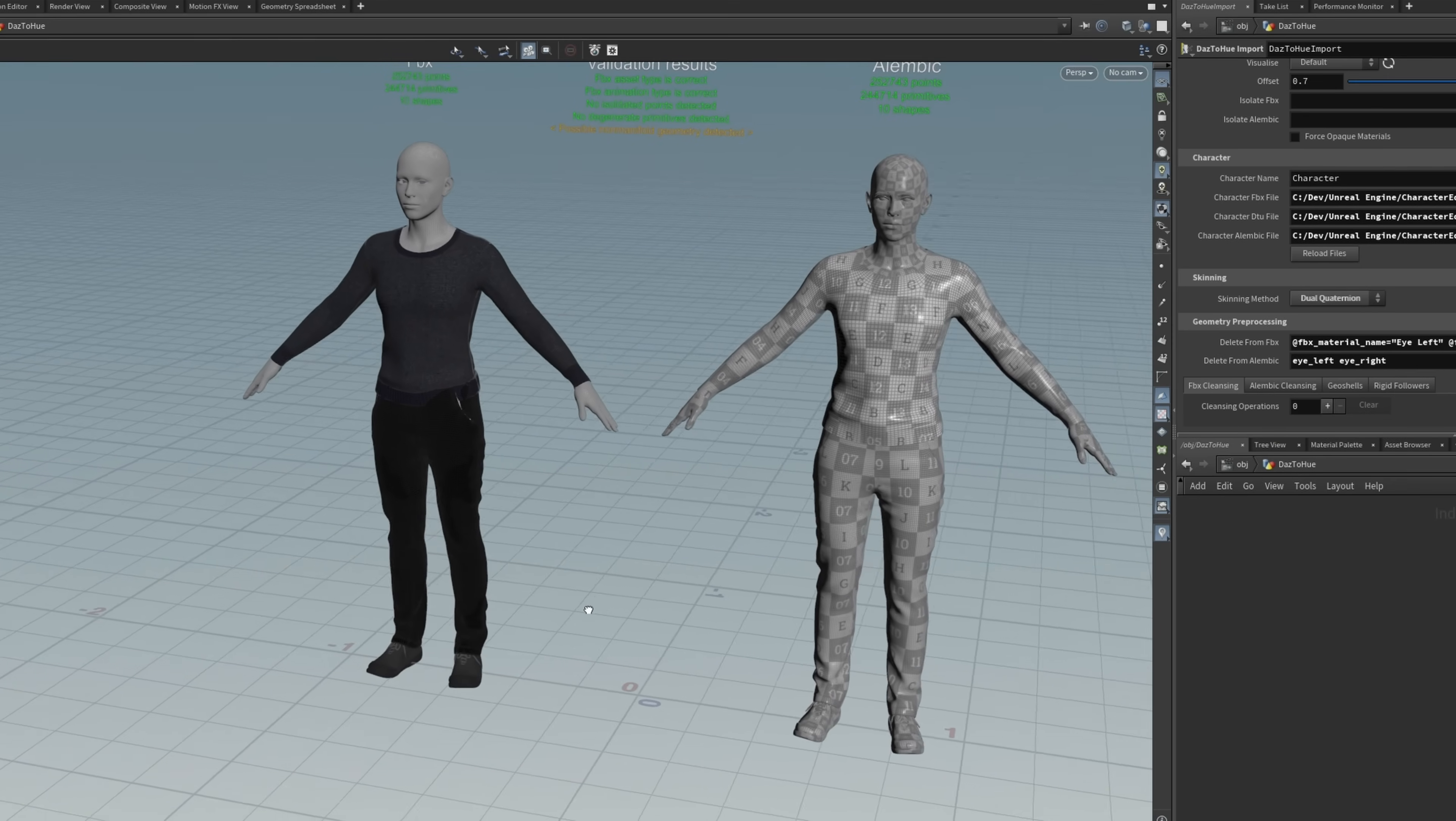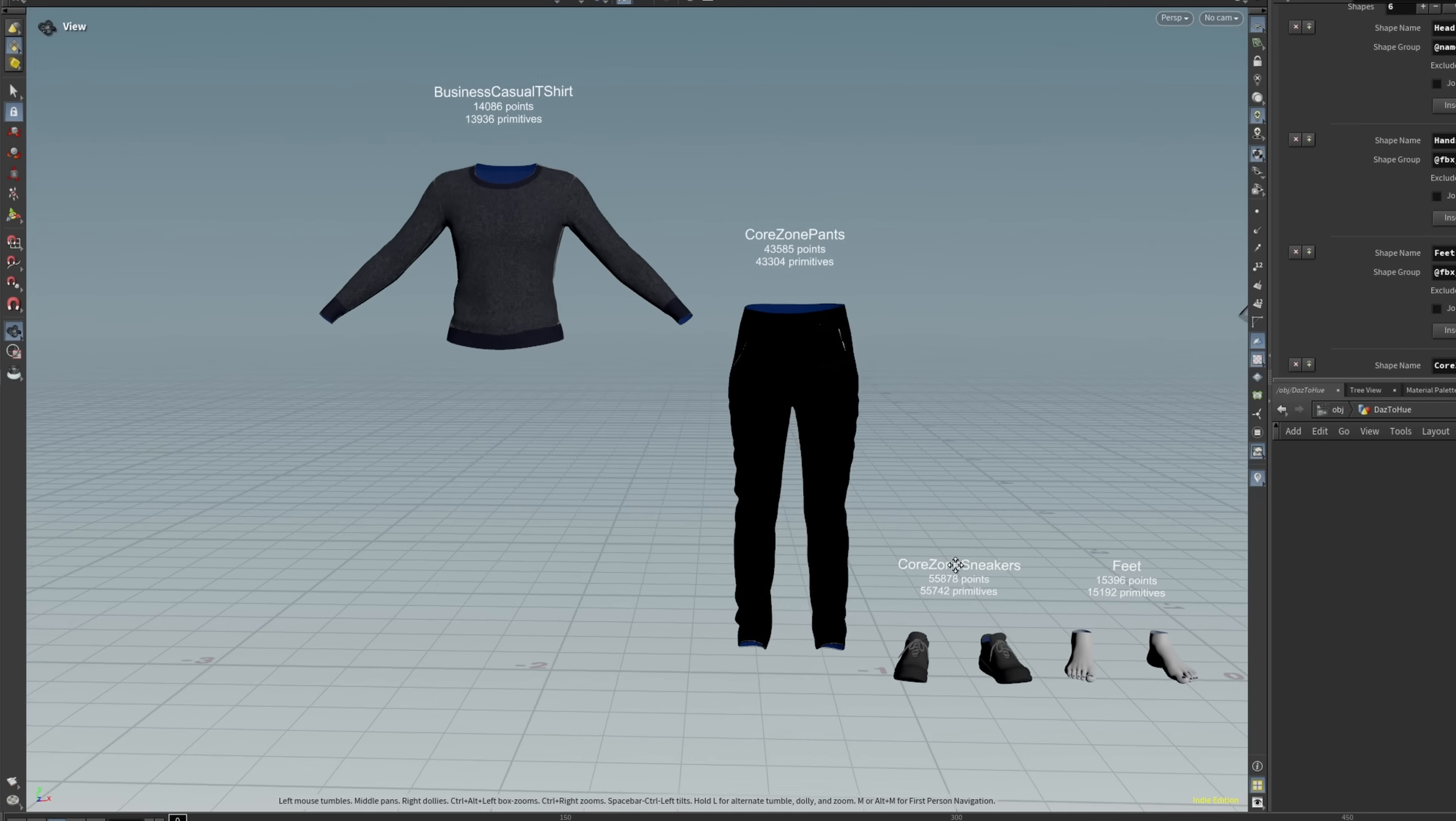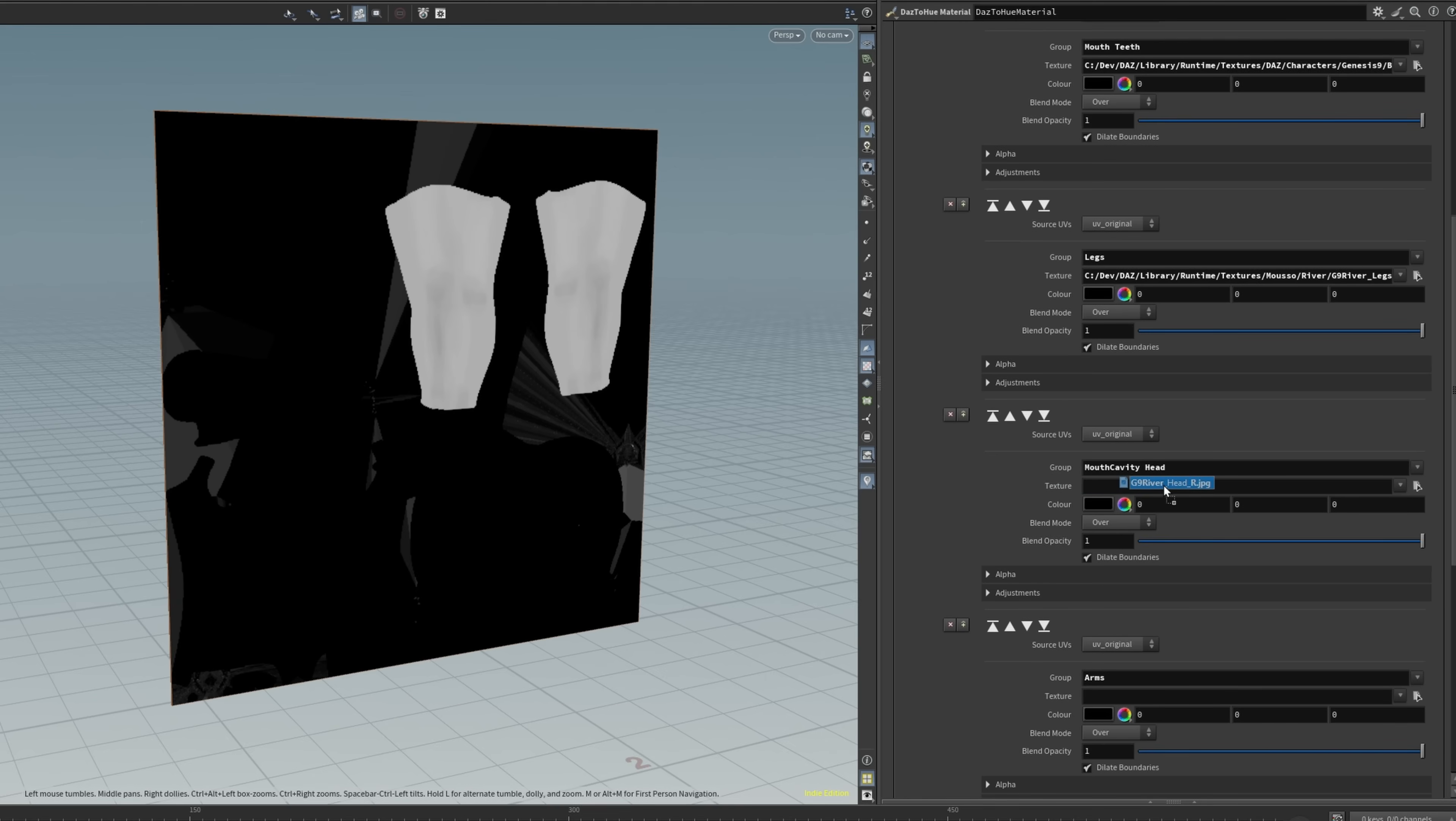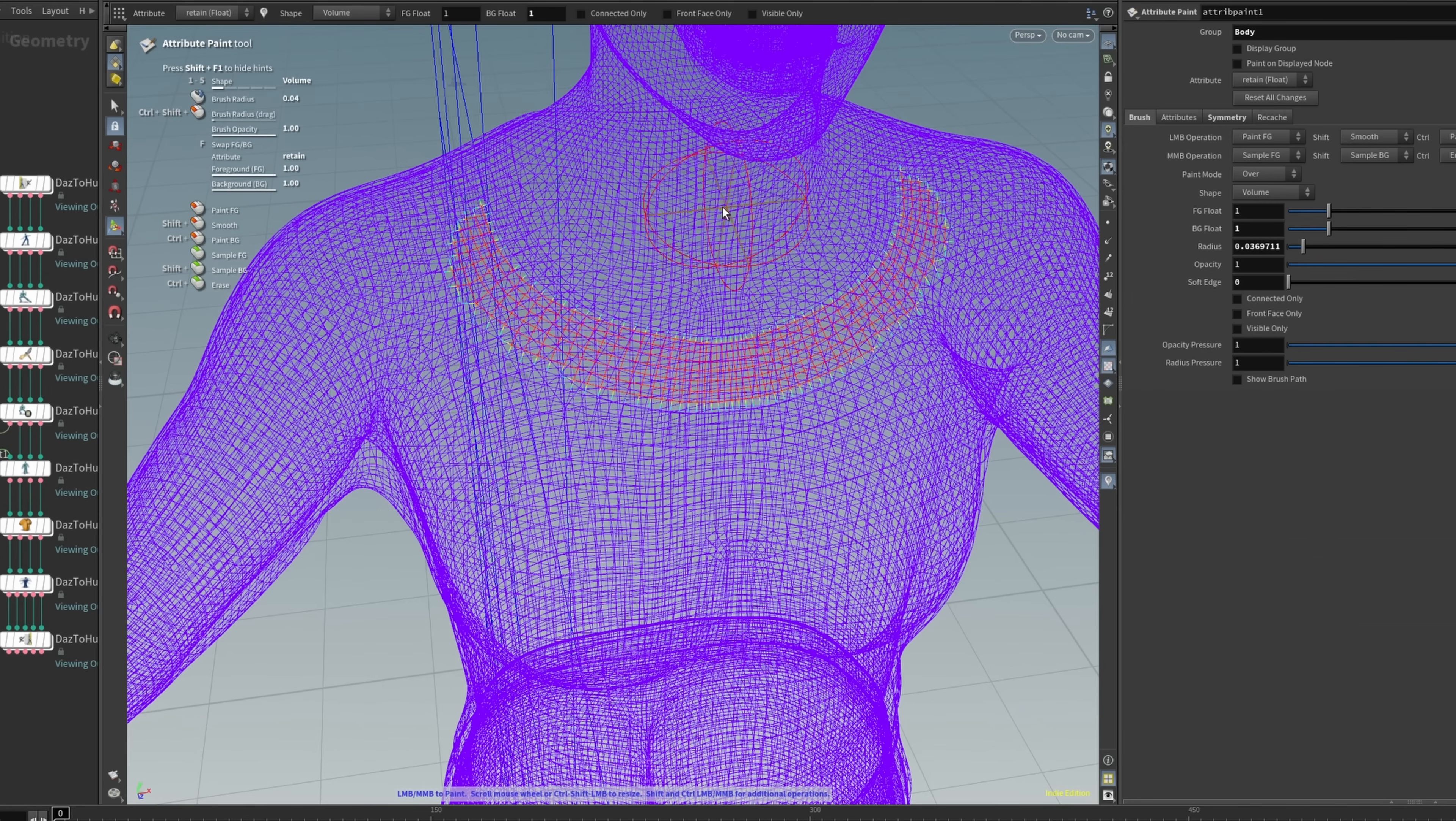In Houdini, I set up the skeleton, and to keep the character modular, I separated the body and clothing meshes into individual parts. I created UV layouts and packed the textures, then set up mesh occlusion, so the body mesh is removed from underneath the clothes.